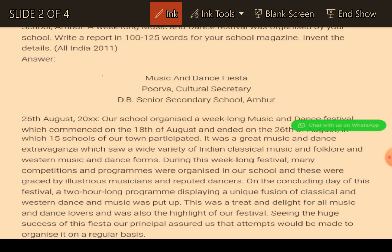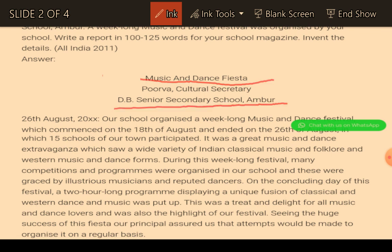The first question is: there is a music and dance festival and you are the cultural secretary and you have to write a report about it. So how will you write it? In the very starting, the topic is given - Music and Dance Festa, DB Senior Secondary School Umber. You can write it at the top or bottom, but everything should be in the center of the page. In the very first line, we have to give the introduction of the particular topic on which we are writing the report.